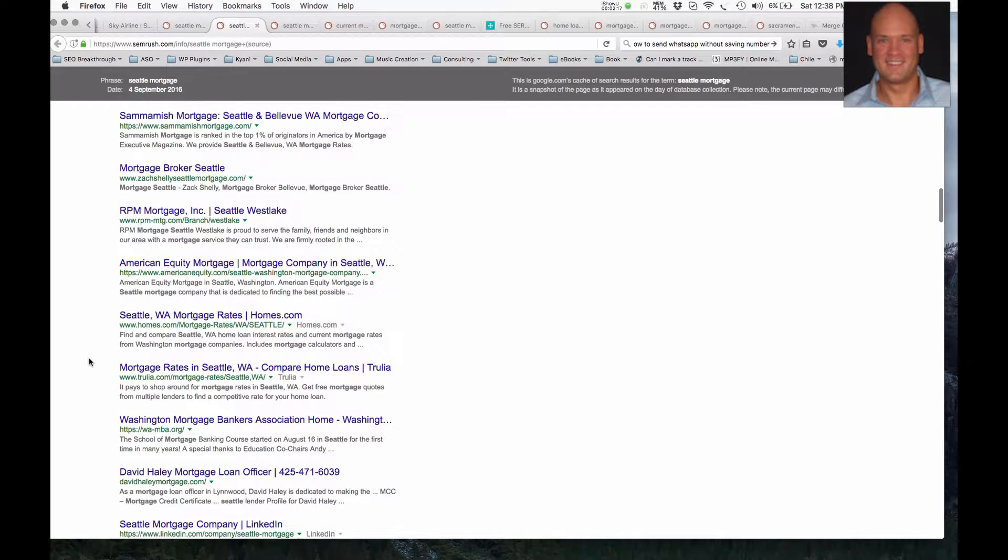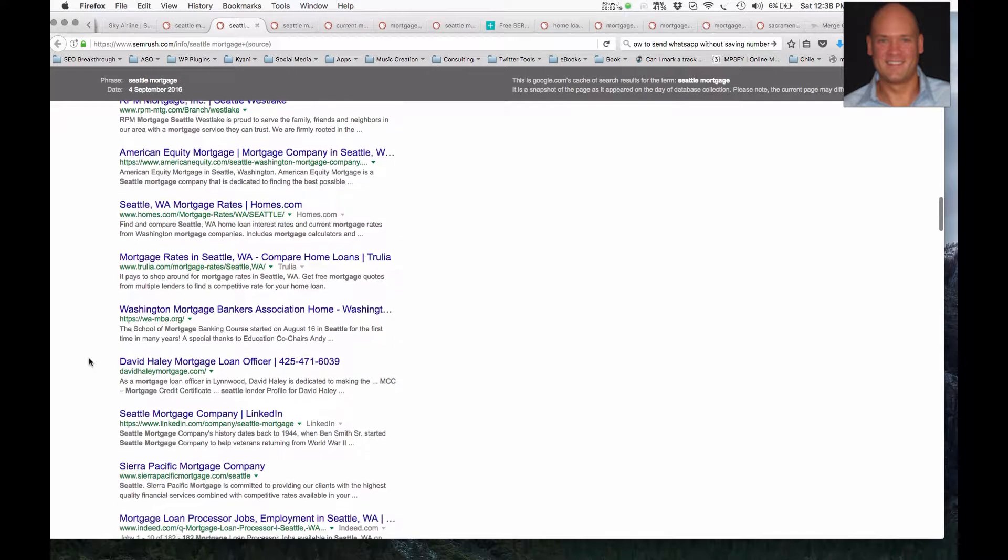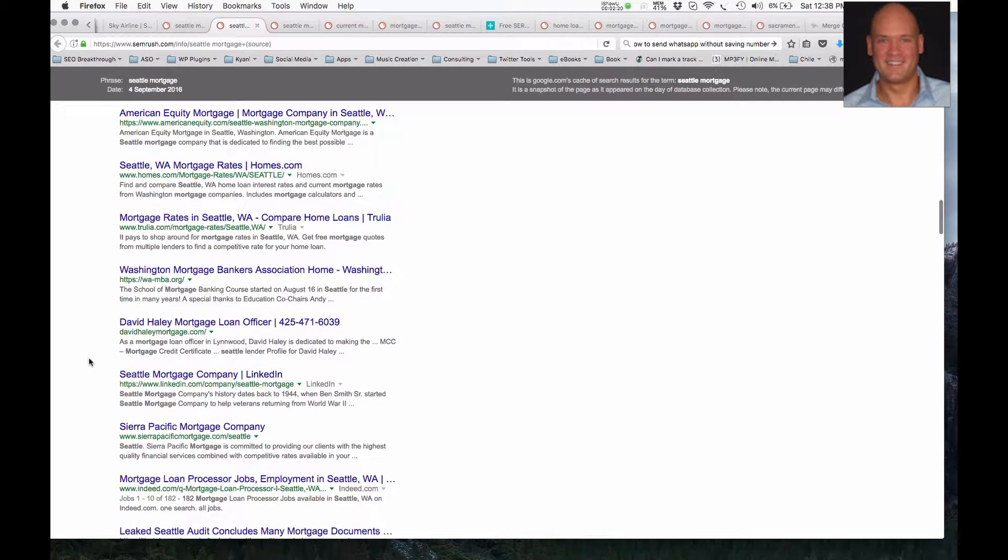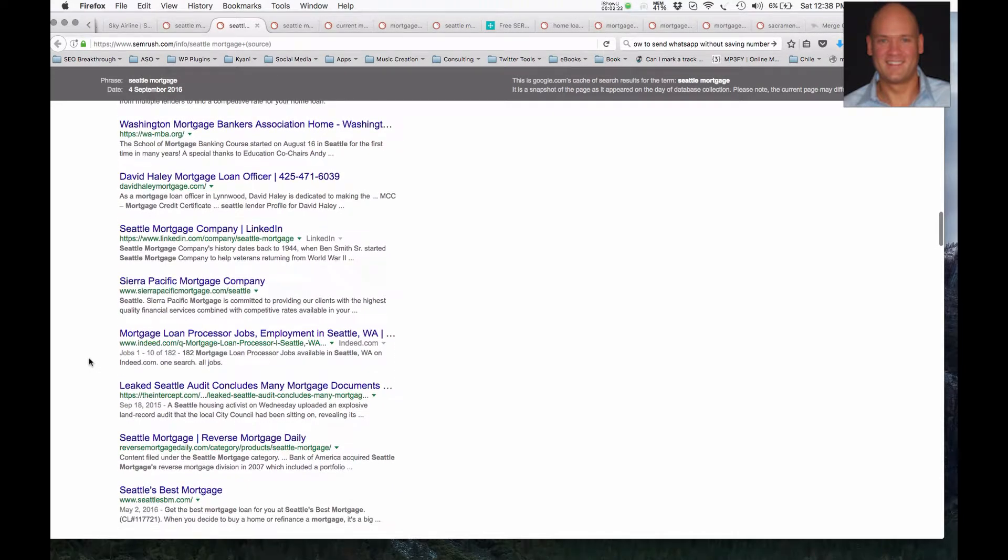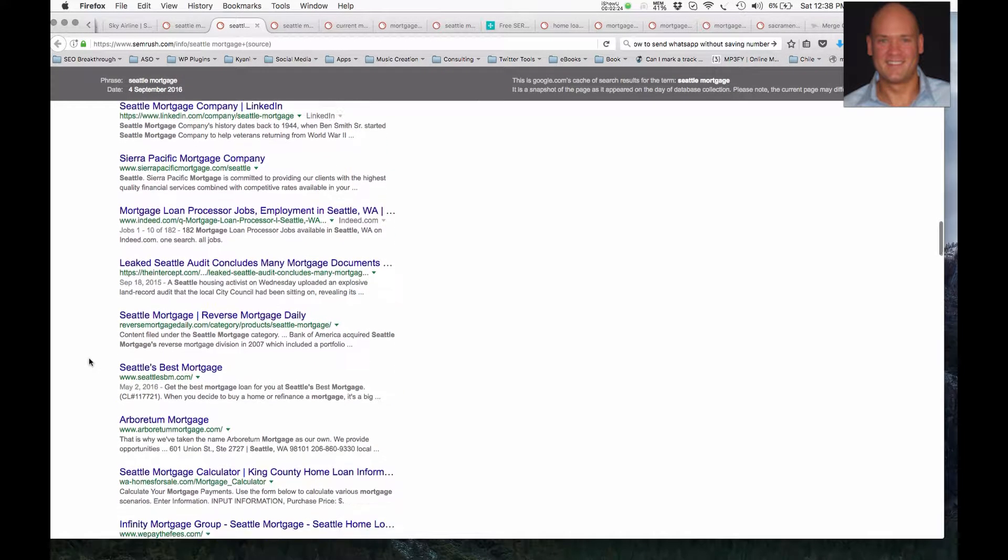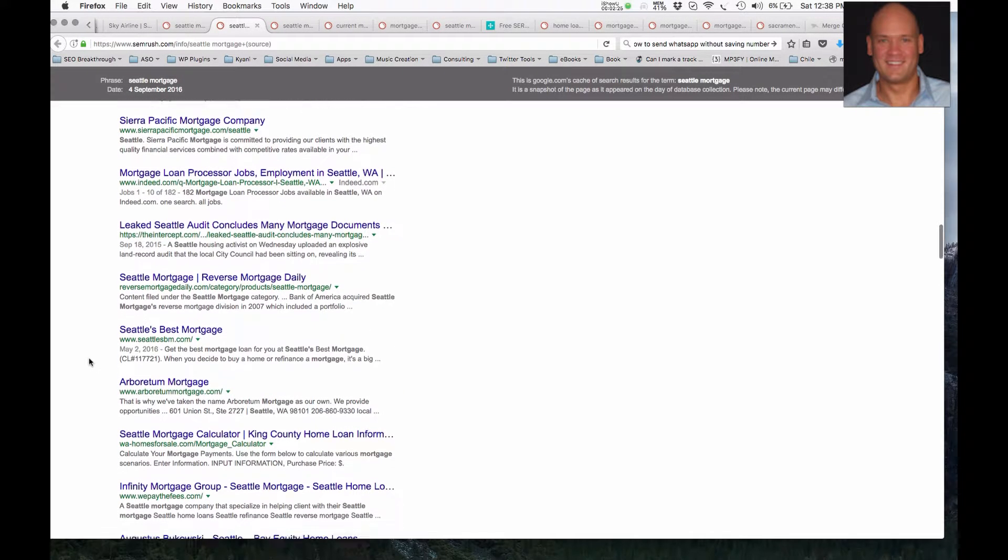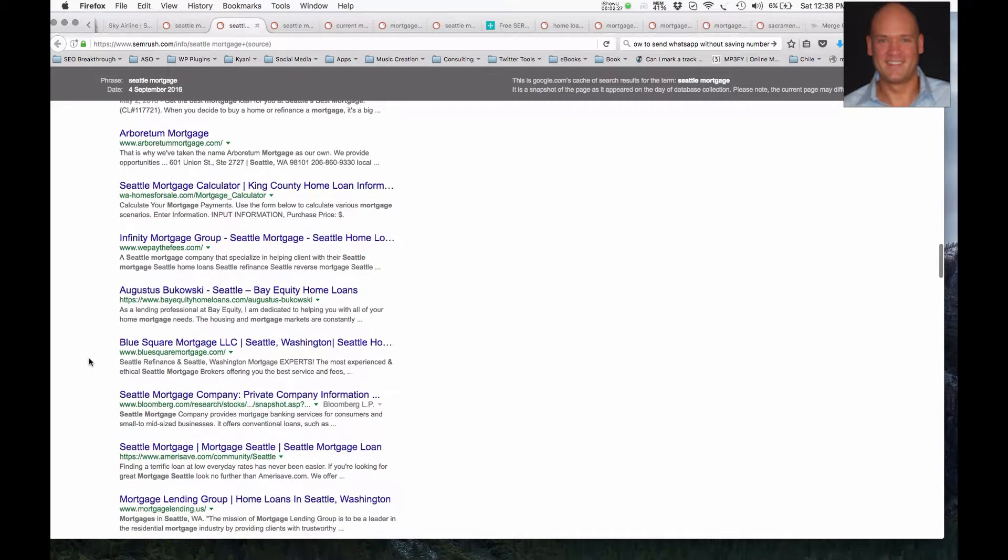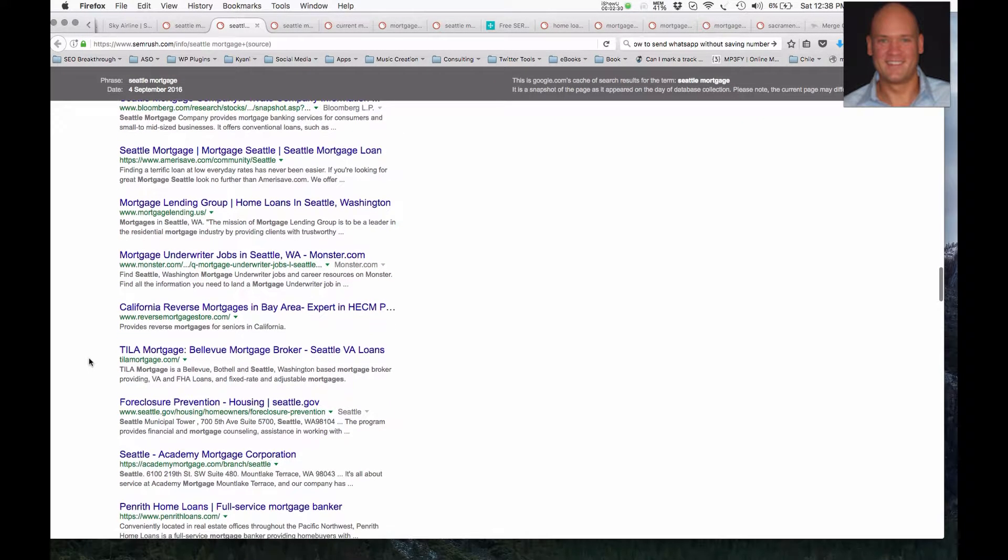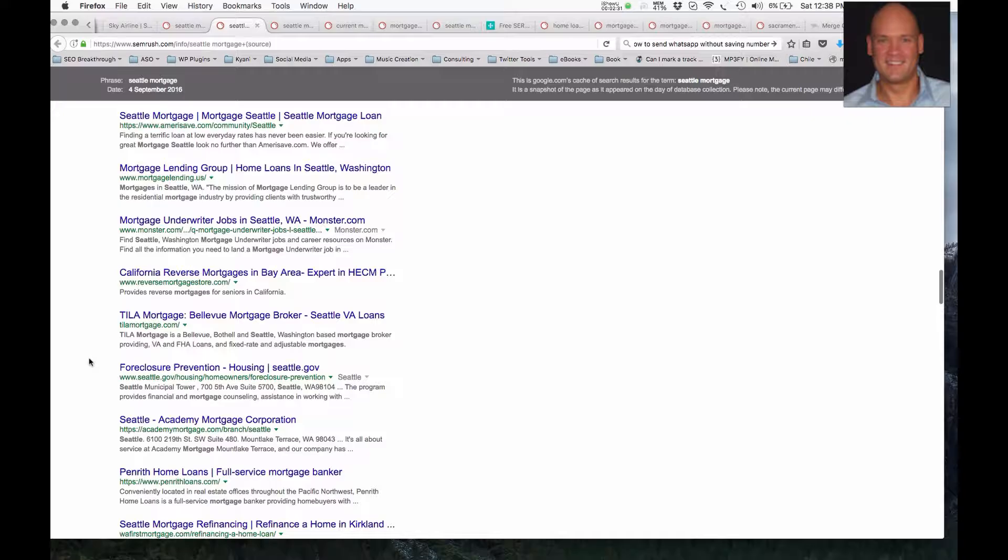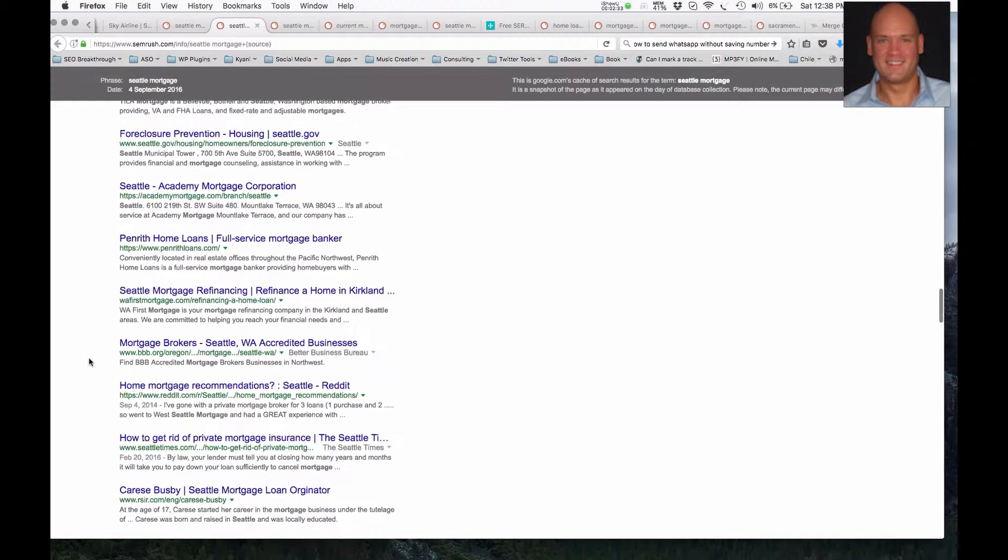So just scrolling down, and remember these are one of the top 100 results here. So if you're seeing your website and you're this far down, you're not getting any traffic really. And that's something that could totally be enhanced, and it'll have a transformational result on your business.